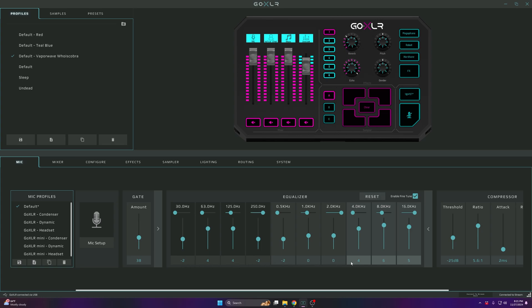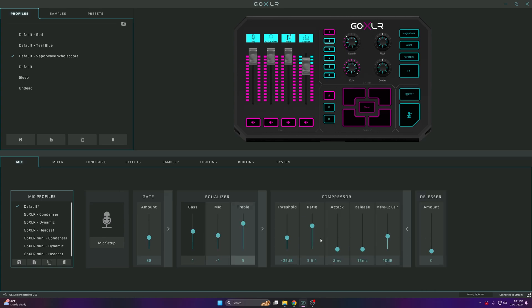For the compressor, the threshold is negative 25, the ratio is 5.6:1, attack on 2, release on 15, and the makeup gain on 10. For this one right here, I have it at zero.